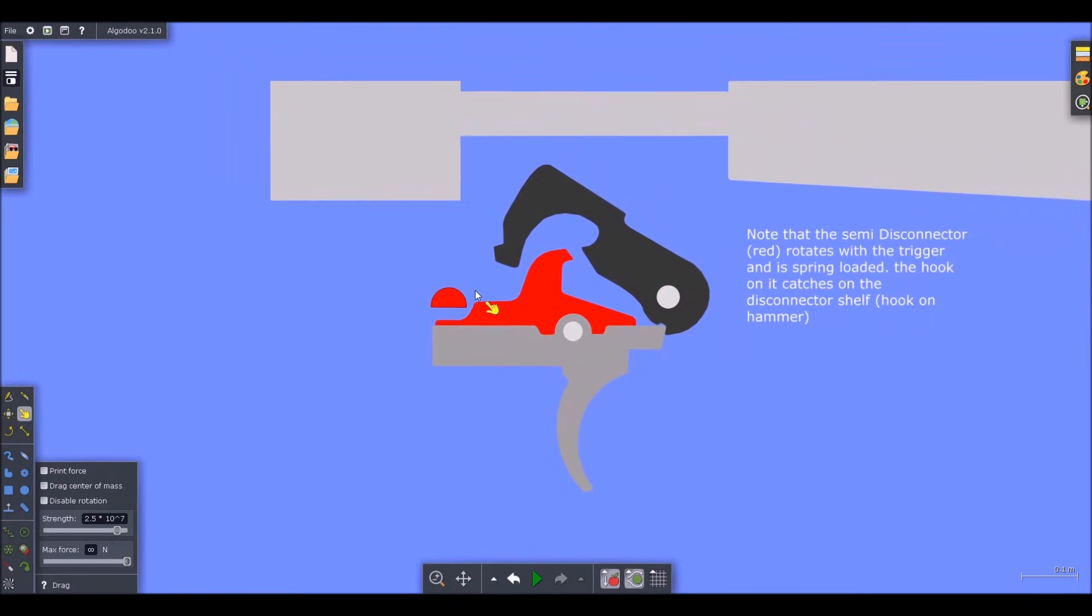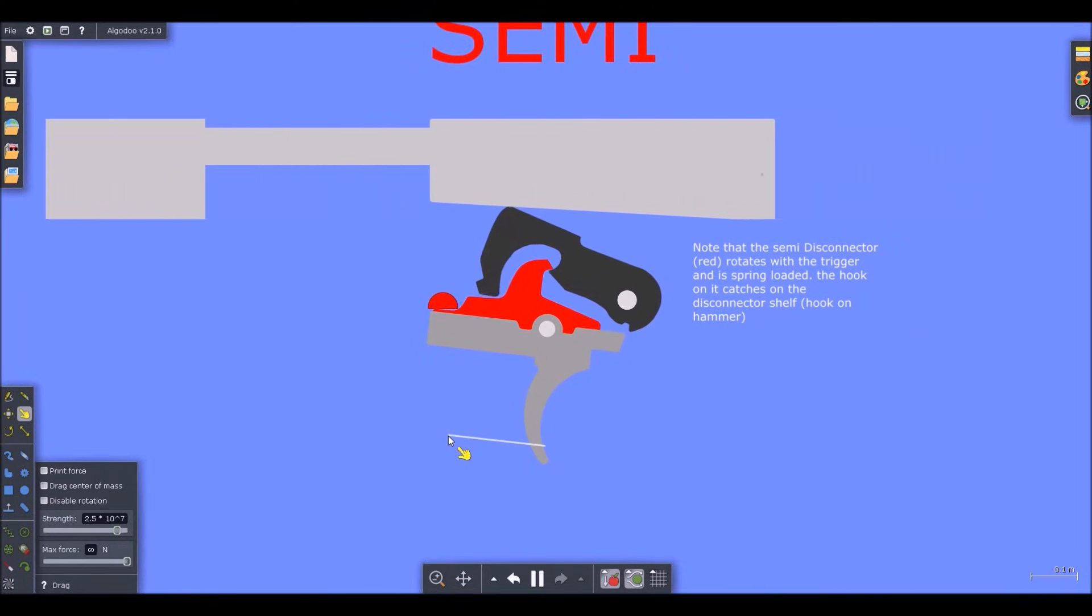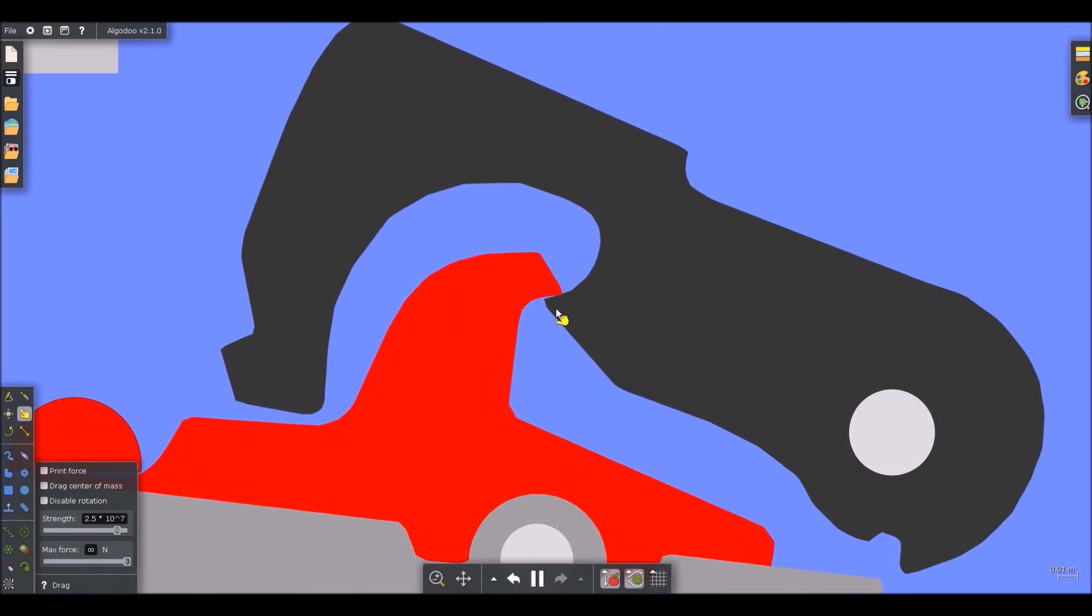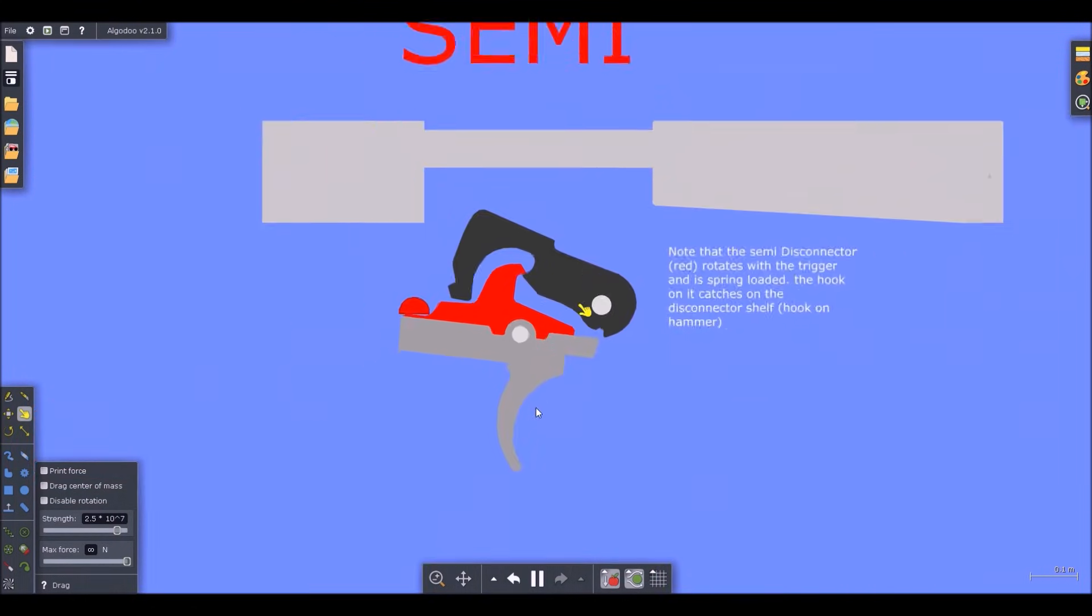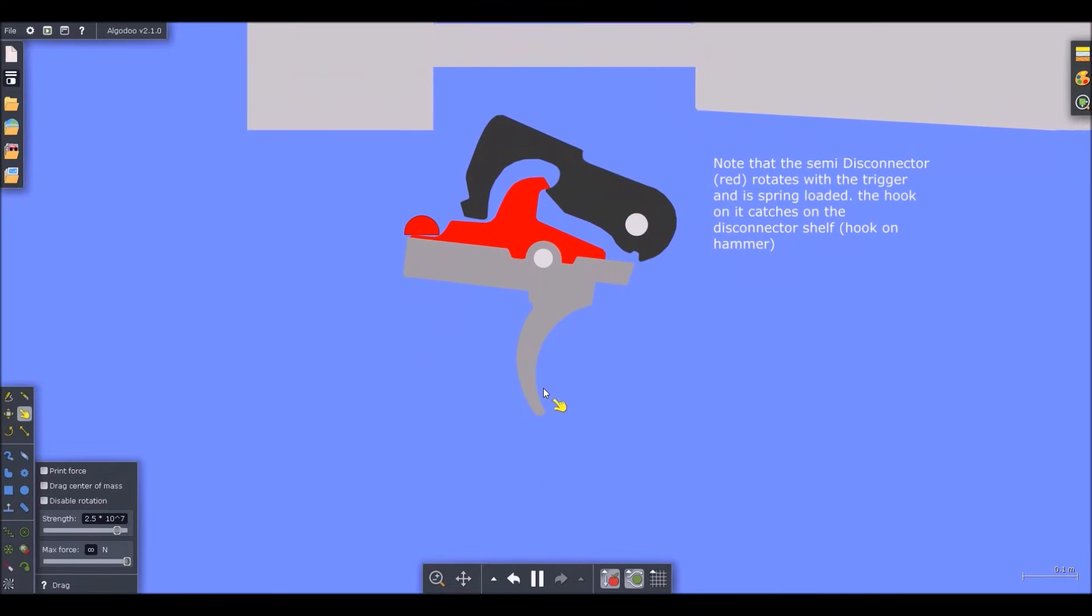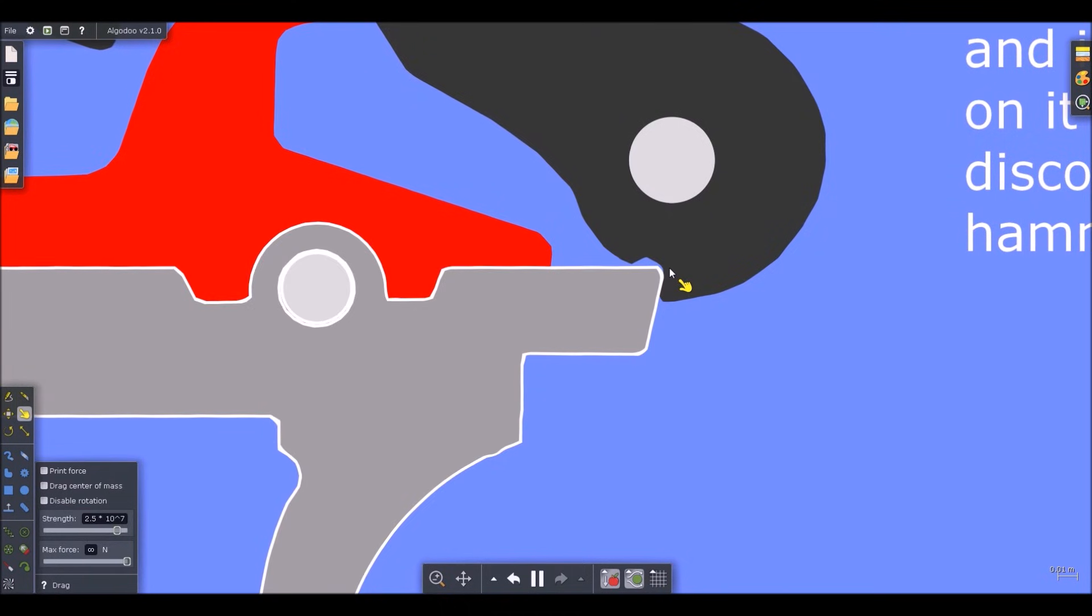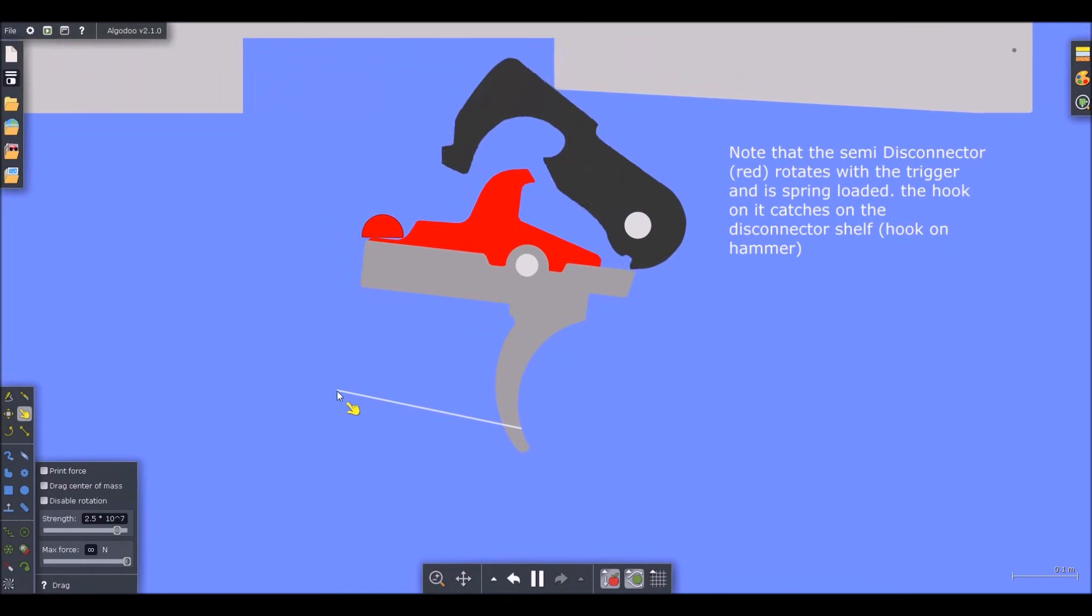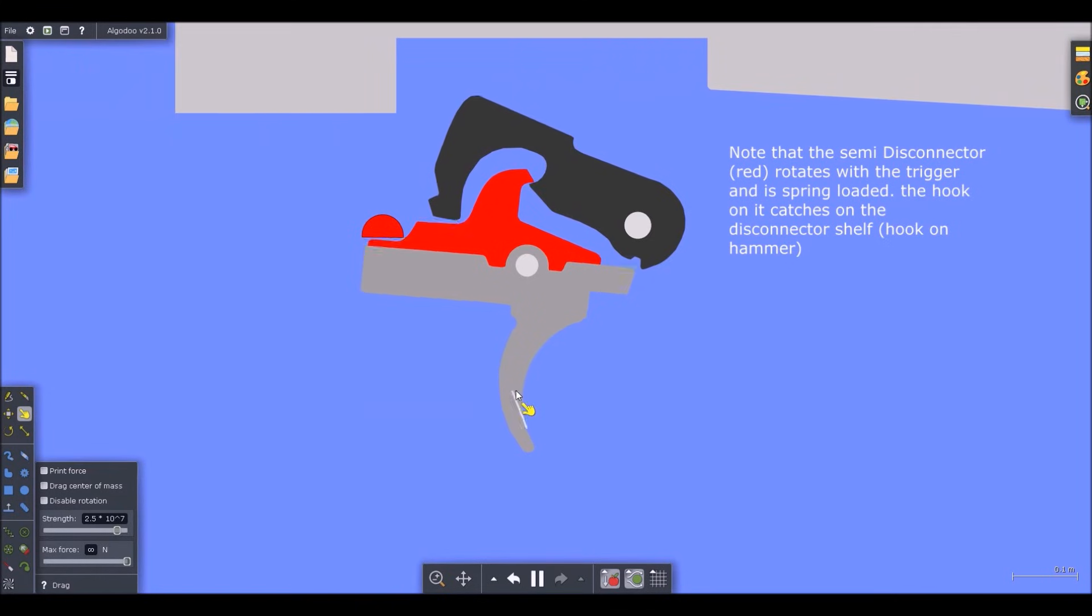When I pull the trigger, you notice how there's contact right here between the disconnector and the hammer. This contact prevents the hammer from falling a second time during firing. When I release the trigger, it resets back into the sear. So for every pull of the trigger, you only get one round and you can fire as fast as you can move the trigger back and forth.